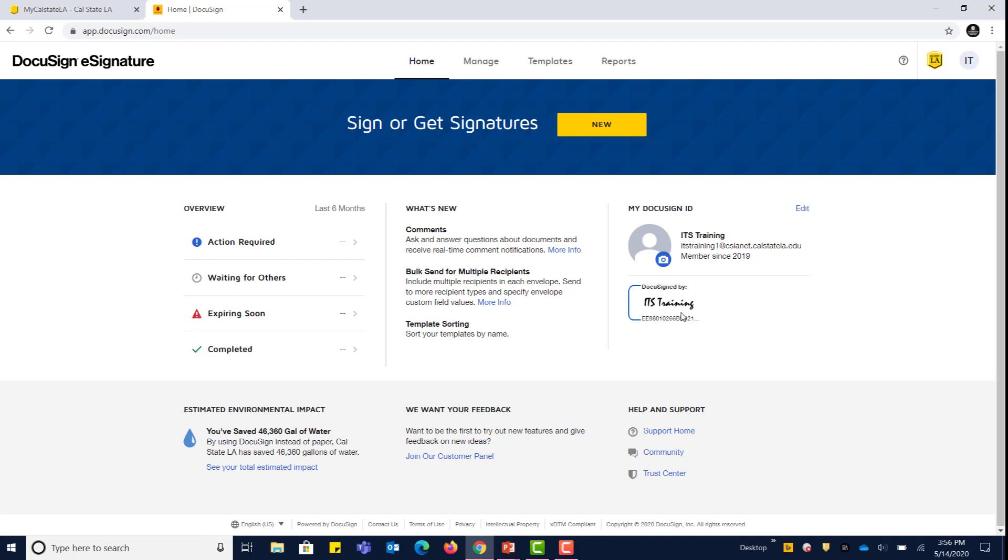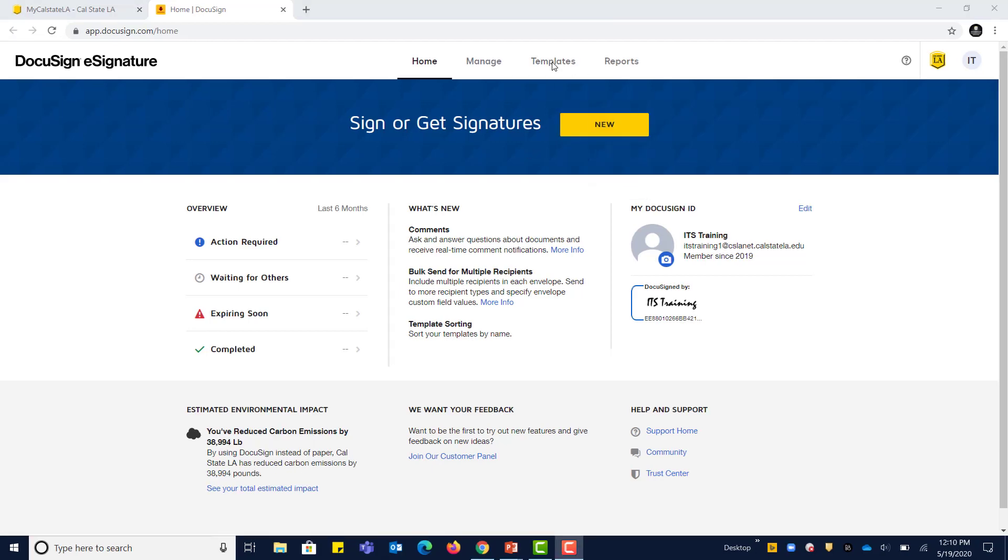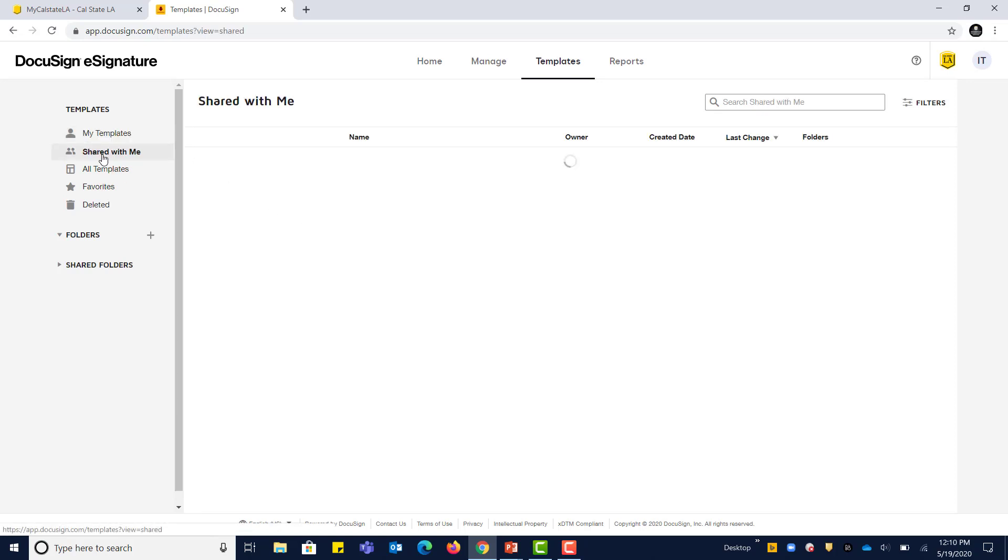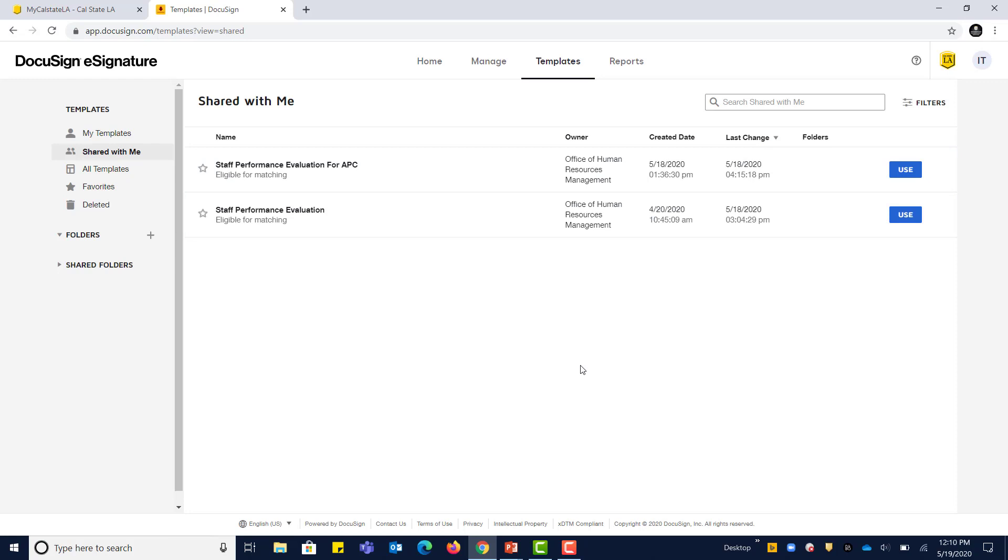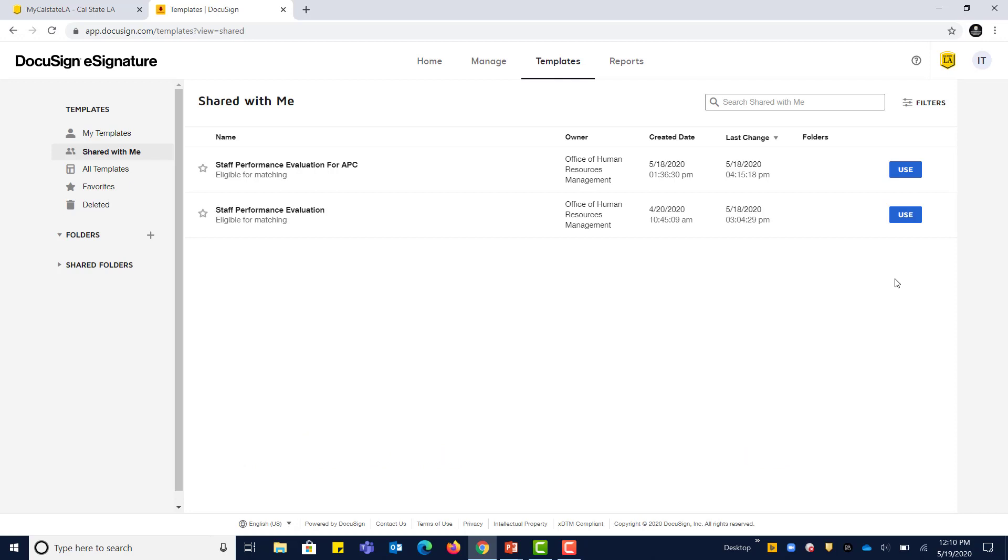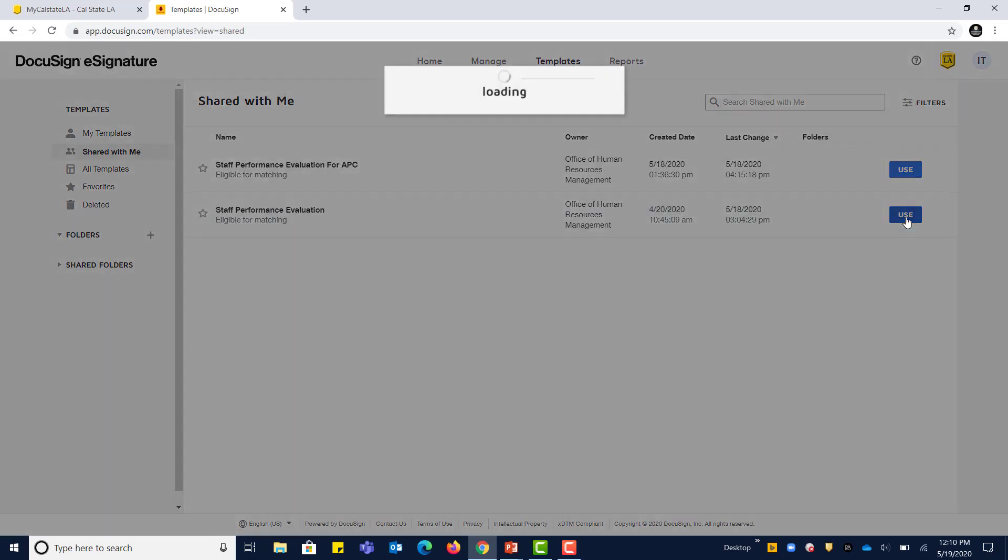There are a couple of different ways that we can use the employee evaluation template. This template has been enabled in your account and can be found either by clicking New and then clicking Use a Template, or by clicking the Templates tab at the very top of your dashboard. From the templates area, make sure that you switch to shared with me. This template is owned by HRM and has been shared with MPPs. Remember that you will have to fill out a staff performance evaluation for each of your direct reports. Let's go ahead and click Use.